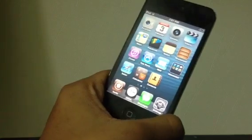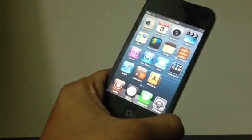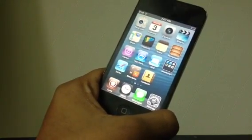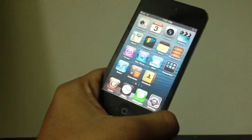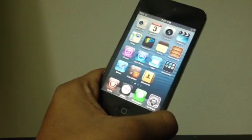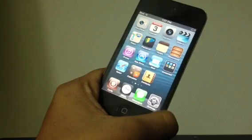I'd also like to mention that I've announced the winner for the iPod touch 5th generation giveaway, so go check your personal message box — you should have a message from me if you're lucky.